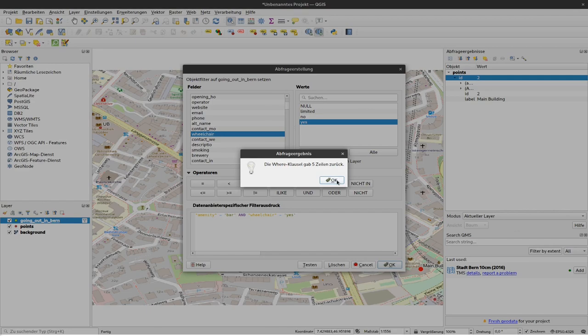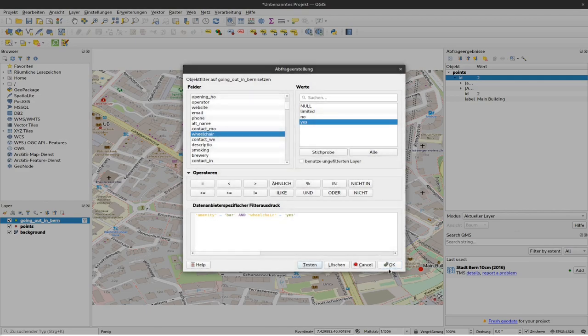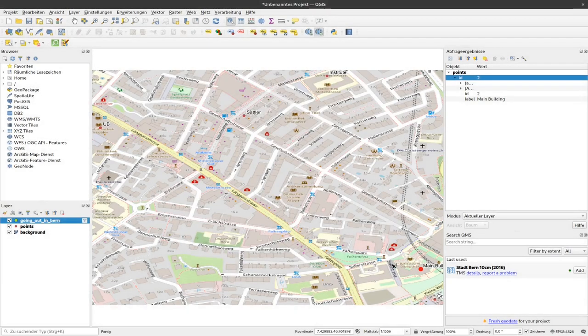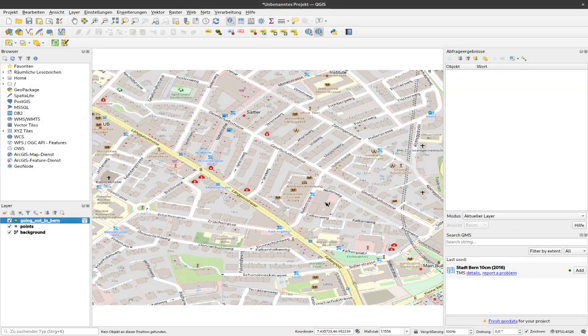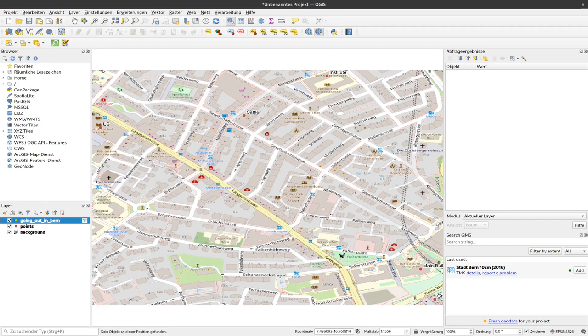I can click OK, and now you can see that all of the points are gone here in our area. So nearby there seem to be no bars with wheelchair options.